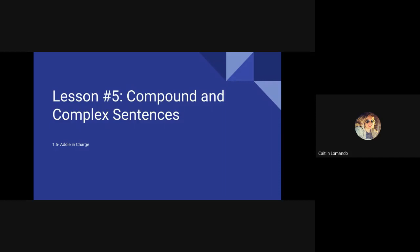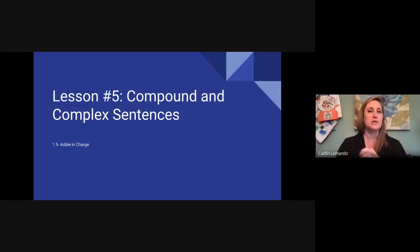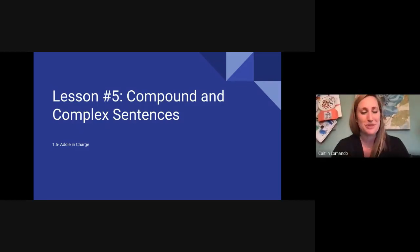Today we're talking about compound and complex sentences. This may sound a little bit tricky, but once we really see the difference between the two, I think you'll easily be able to tell.